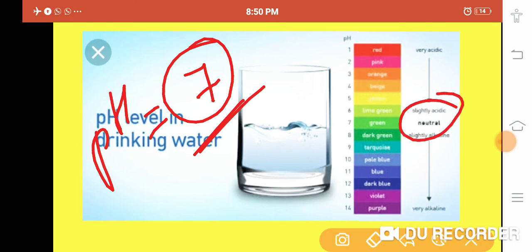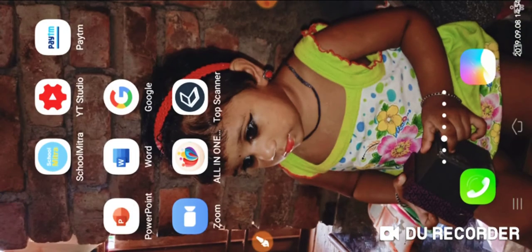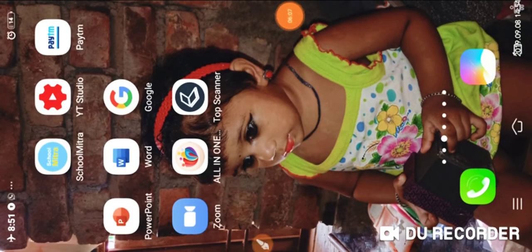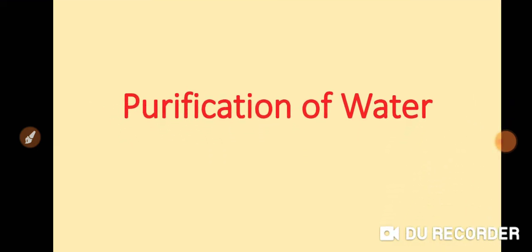Potable water should be neutral water. If you want to check the acidity of drinking water, you should use a pH paper. When you dip the pH paper into the drinking water, you will get a green color on the pH meter.